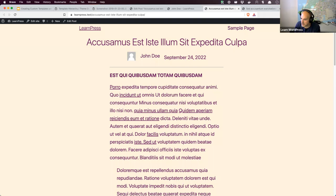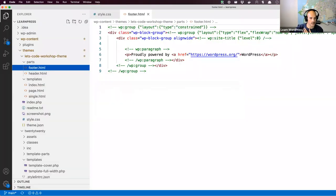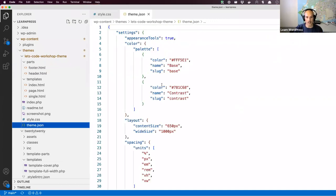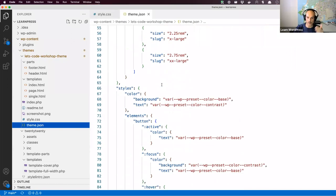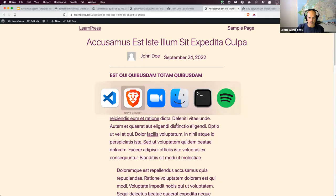Lobsang asks about functions.php — there isn't one in this block theme. You can add a functions.php to a block theme if needed to register custom post types. Styling happens in theme.json using settings and styles. If you haven't seen theme.json before, there are previous workshops on WordPress TV covering how it works. You can also apply styles in style.css if you prefer.